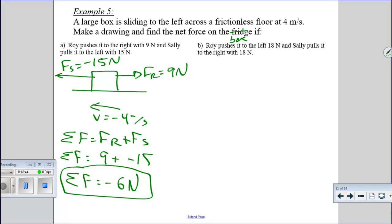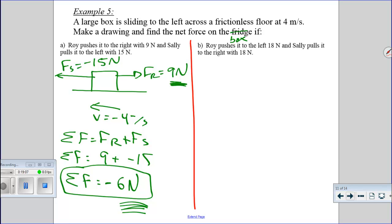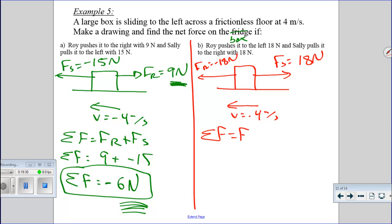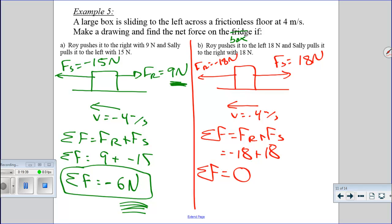In the last example, Roy pushes left with negative 18 newtons and Sally pulls right with 18 newtons. Net force equals negative 18 plus 18, which gives a net force of 0. This is super important: a net force of 0 is exactly the same as if neither of them were touching the box at all — their forces cancel out. Please make sure you write that down; it will become very important in the near future.